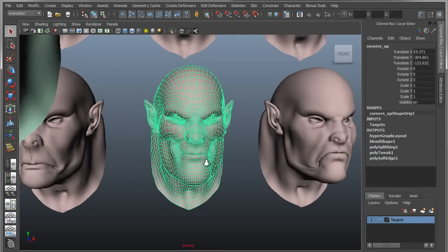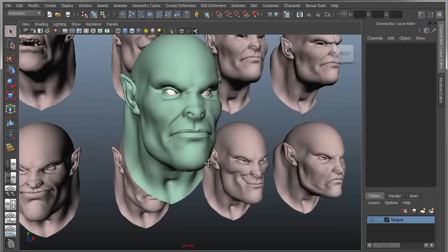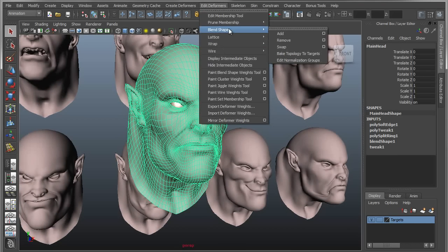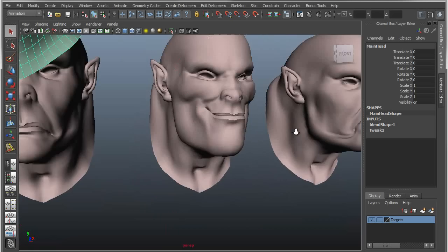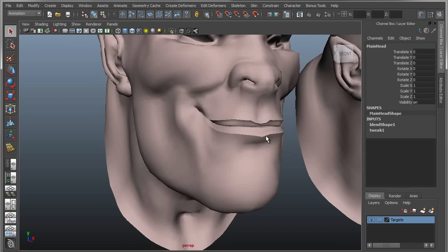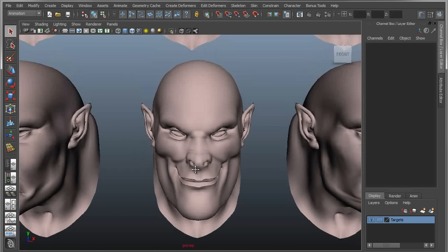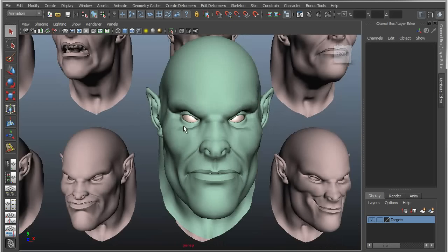If you look here, you can see the lips are still soft and gooey like they were before on the other targets. So I'll select this guy and use a simple tool called Bake Topology to Targets. Go under Edit, Deformer, Blend Shape, and say Bake Topology to Targets. It'll go through one by one and transfer those topology changes — the new edge loops in the lip and the hardness around the edge — to all of the others.